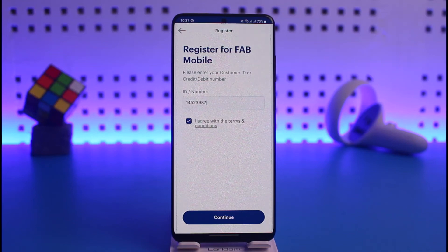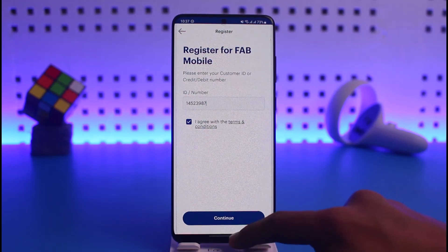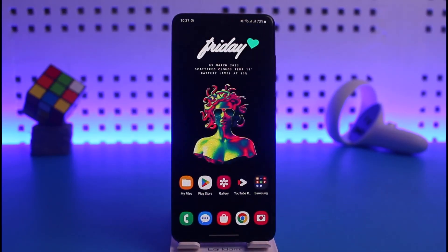That's all it takes to register for FAB mobile banking. We hope the video was really helpful, and if it did help you, make sure to leave a like and subscribe to the channel. If you have any more questions, feel free to leave them down below. Thank you very much for watching, and see you in the next video.